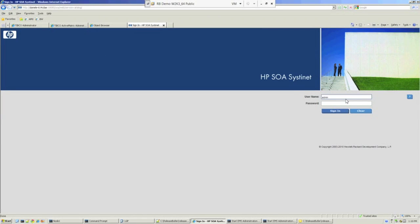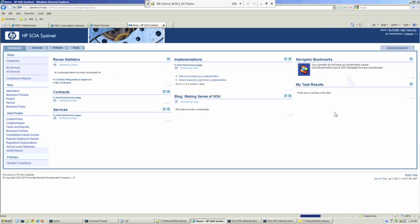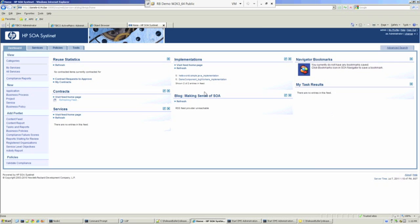We'll log into the system as the administration user. I'll enter a password and hit the sign in button. This is the landing page. You'll see this whenever you log into the system.